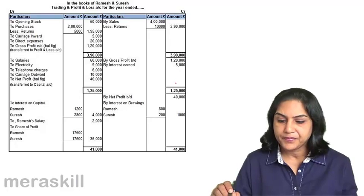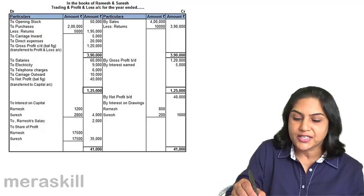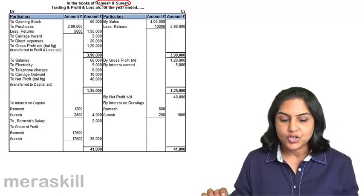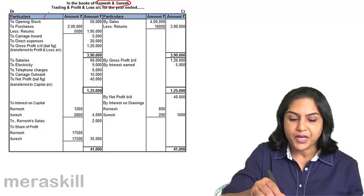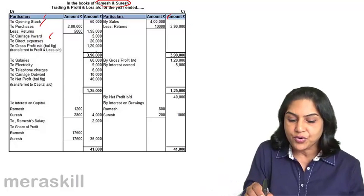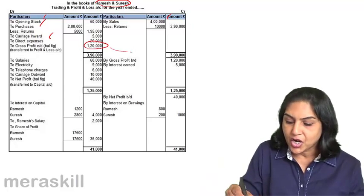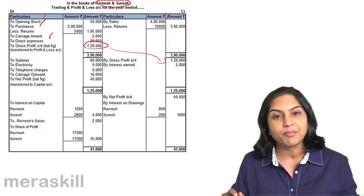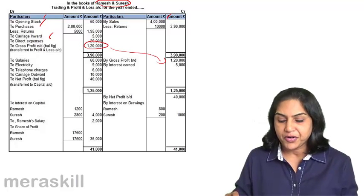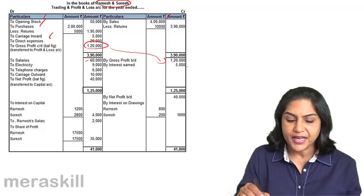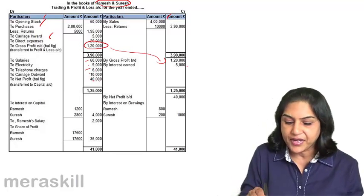An example: in the books of Ramesh and Suresh, two partners, we have a trading and profit and loss account for the year ended. In the trading account, we have opening stock, purchases, and all direct expenses. We have sales less returns to arrive at the gross profit. The gross profit is brought down to the profit and loss account, where gross profit, any other income, and all operating expenses such as salaries, electricity, telephone, carriage outward, etc., give us a net profit.